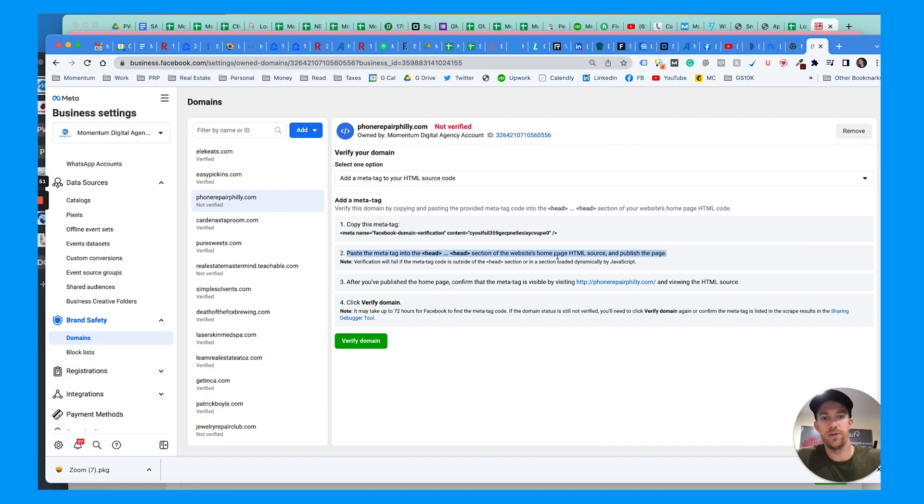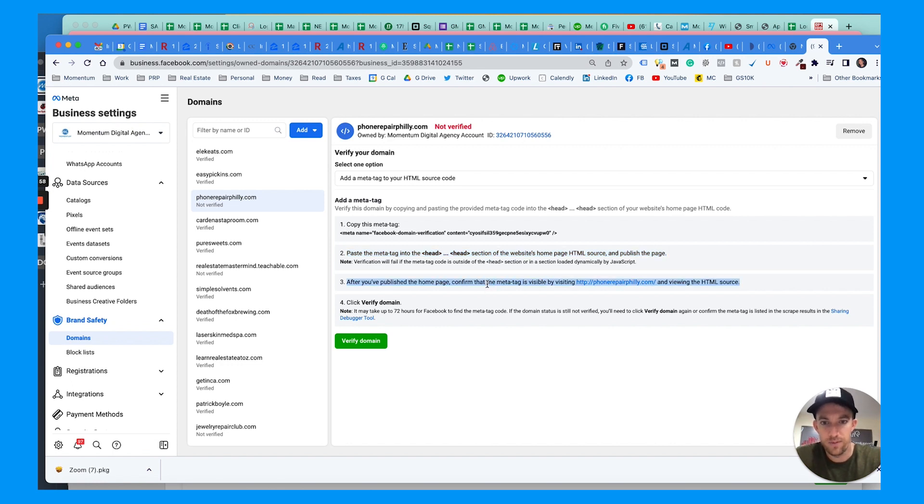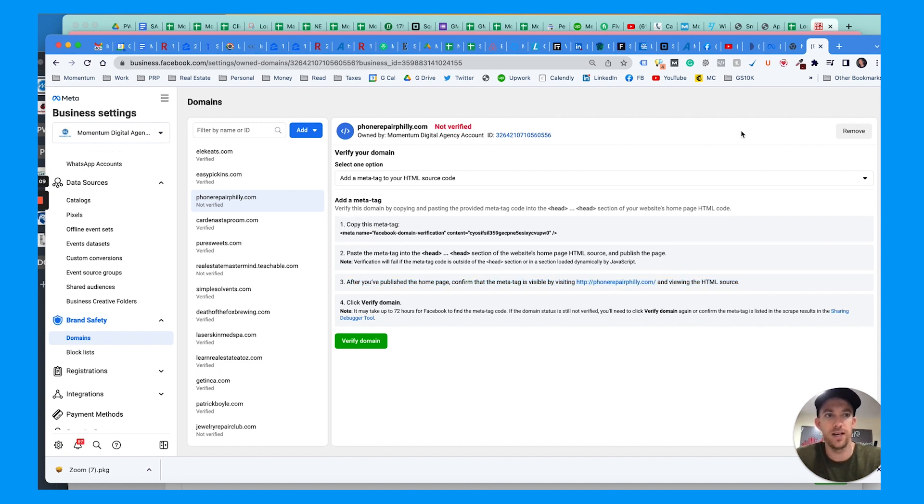This is a piece of code that we're going to add and paste into the header section of your website's HTML code. The header section is used across all your pages so that code will be used across your entire website. After you publish that homepage with the code in the header source, it should be visible by viewing the HTML source, and then you click verify.